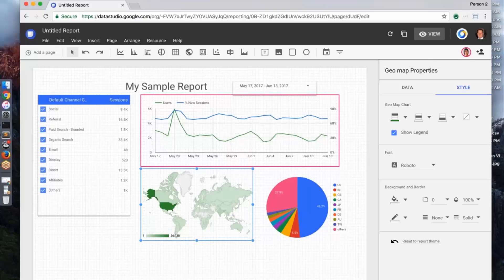Great. So that's a quick overview of Data Studio. There's a ton of features. We can do a more advanced demo in the future. But for now, why don't we leave it at that?